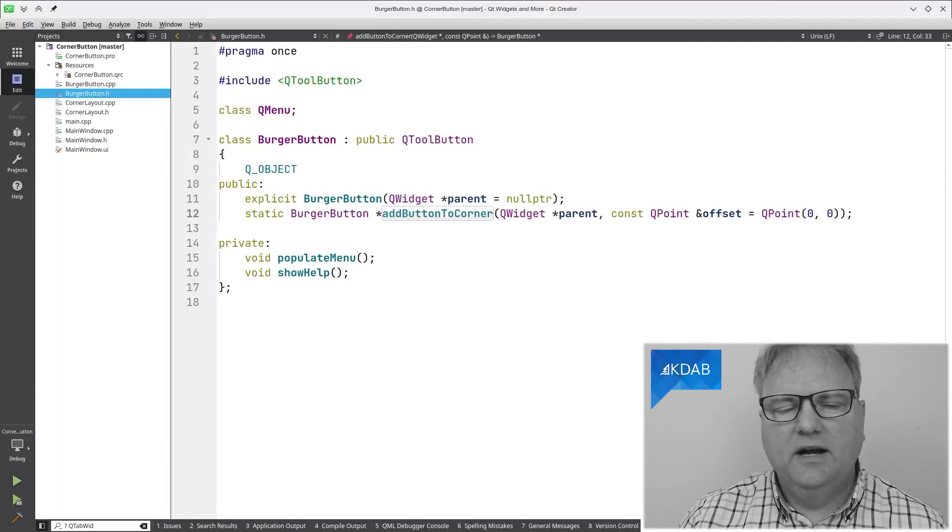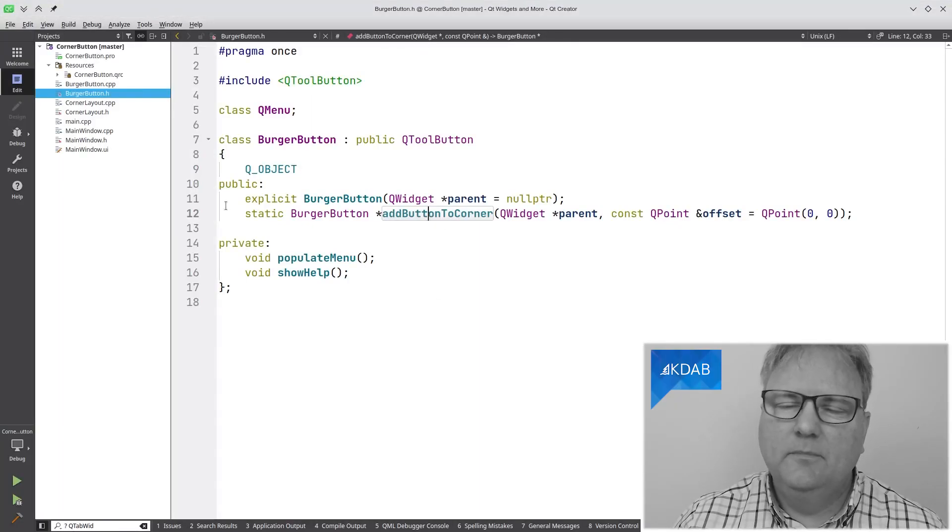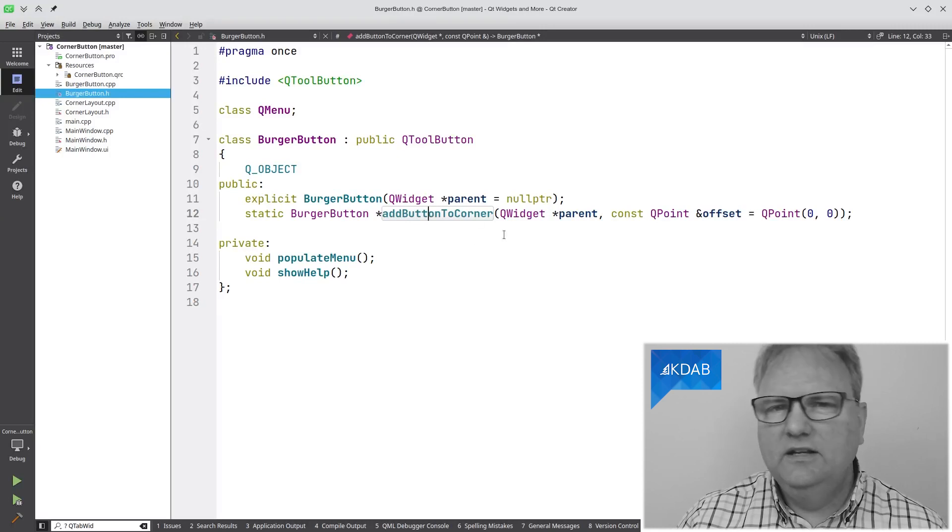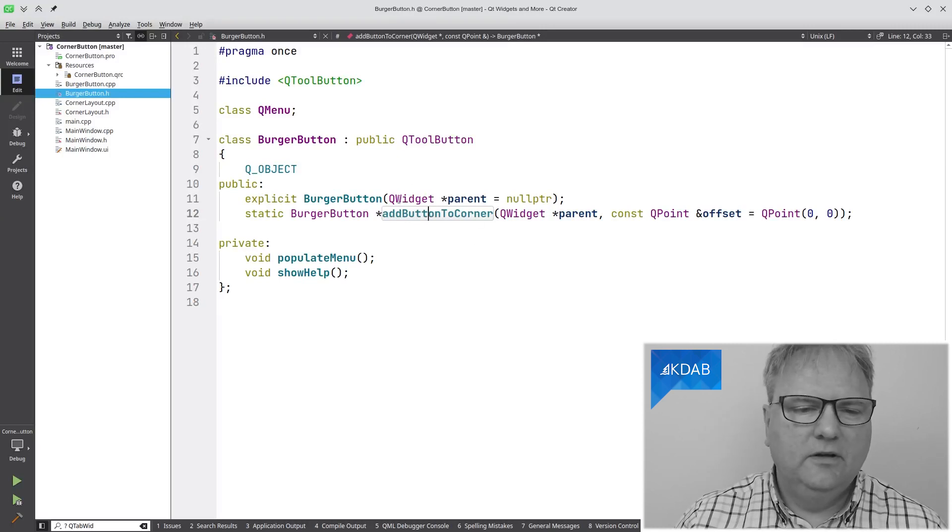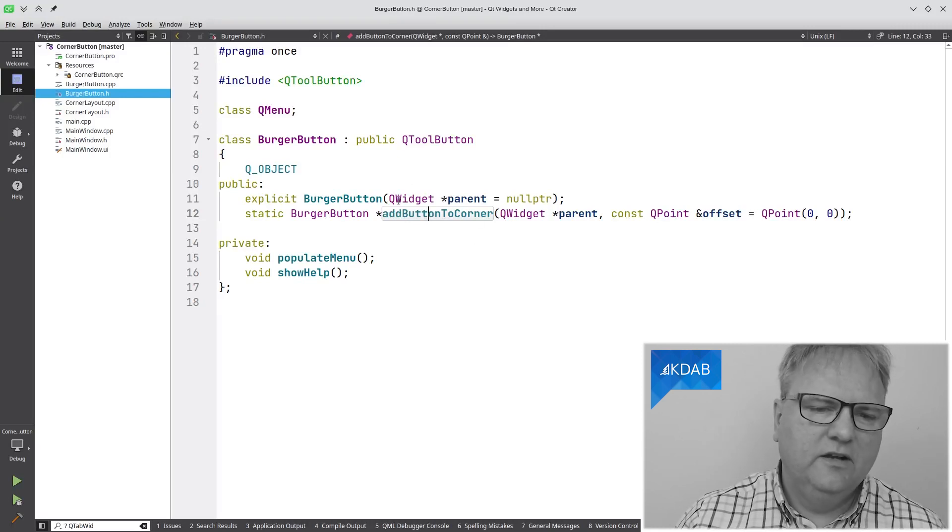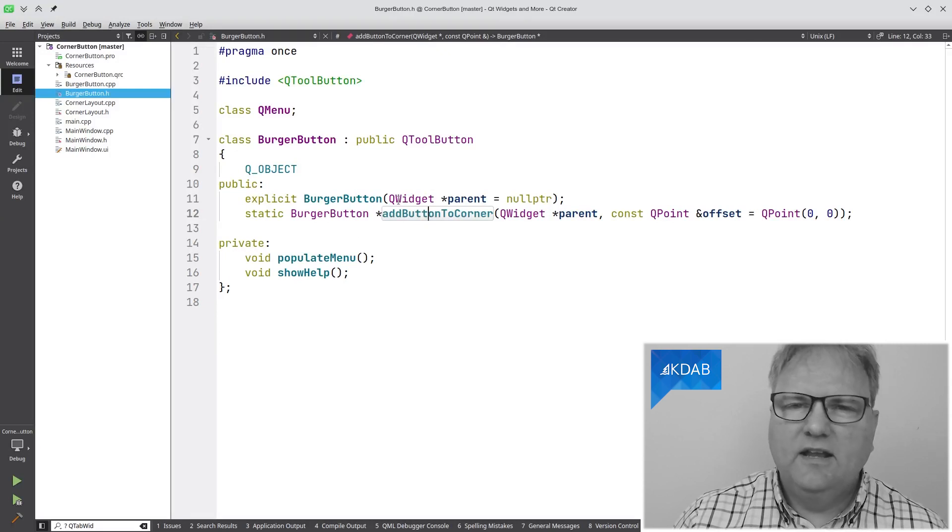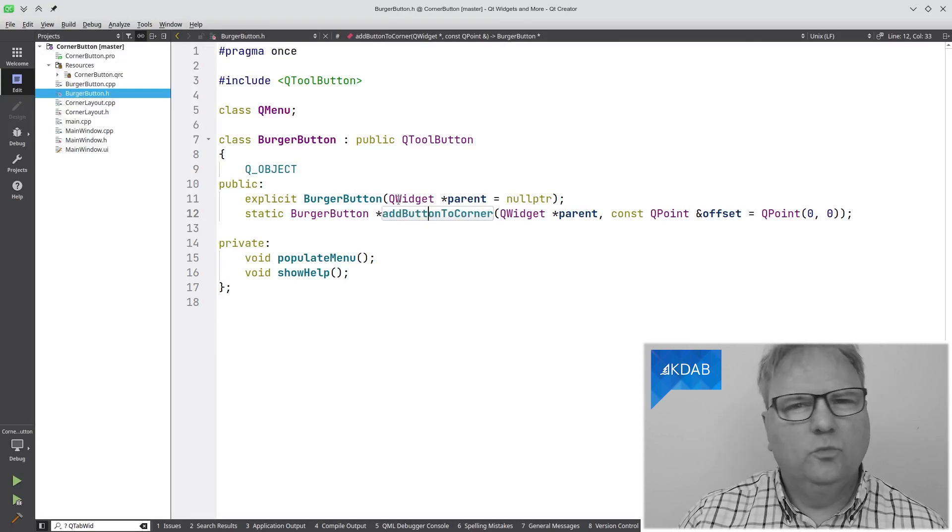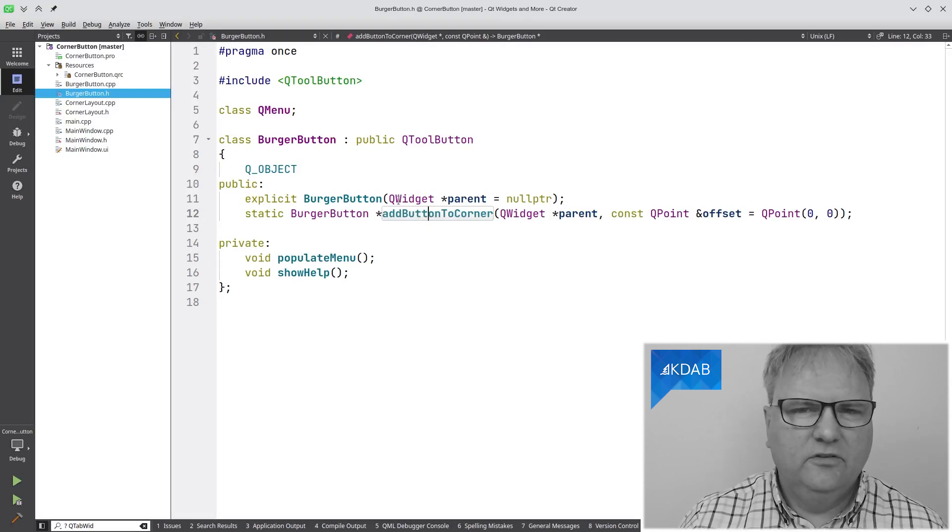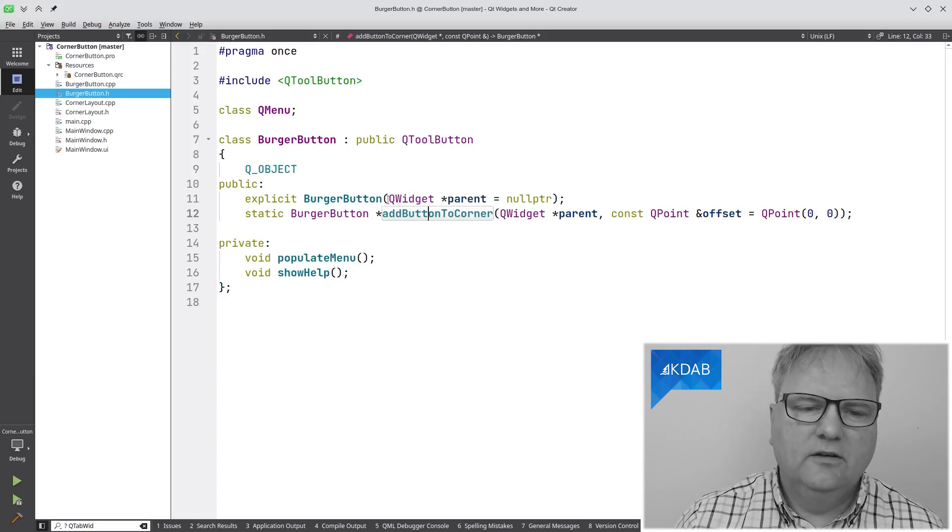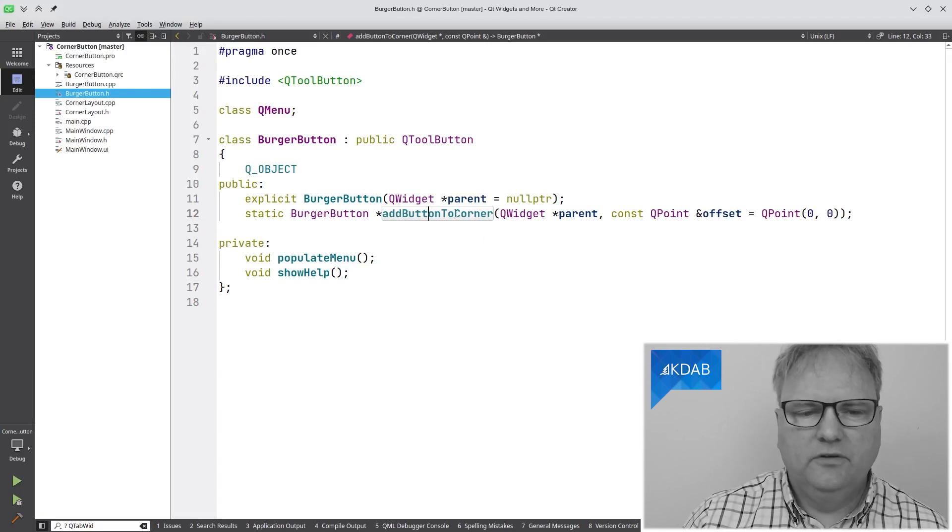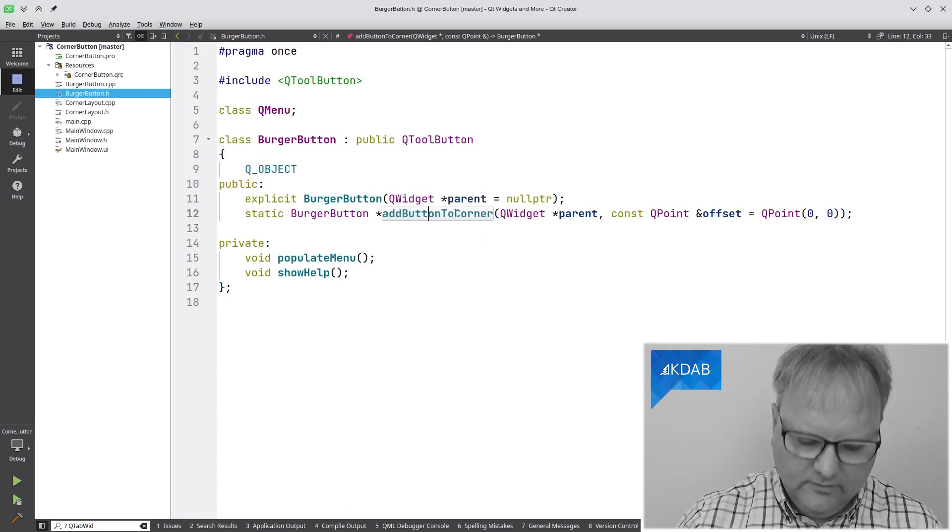Let's get back to the code, shall we? The other part of this API is the AddButtonToCorner. It's a static method, which makes this into a name constructor you could claim. You can still call the regular constructor. But in the cases where you just want this button added to the corner widget, you can call the AddButtonToCorner.